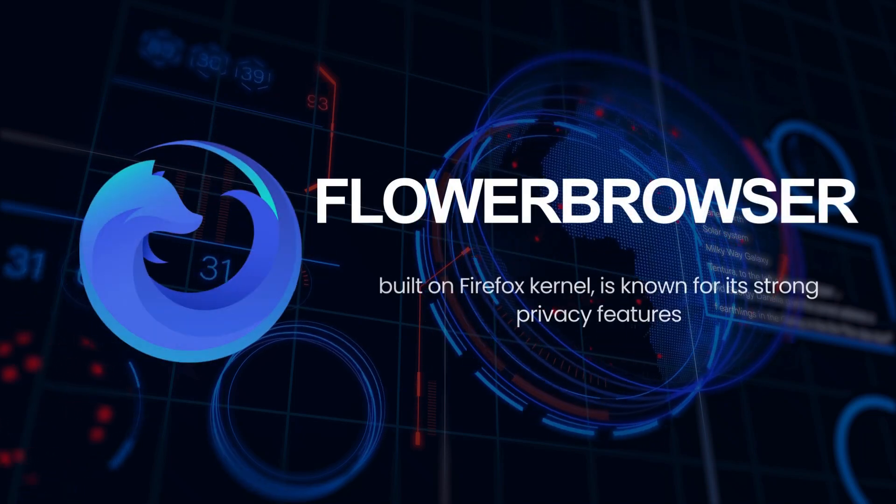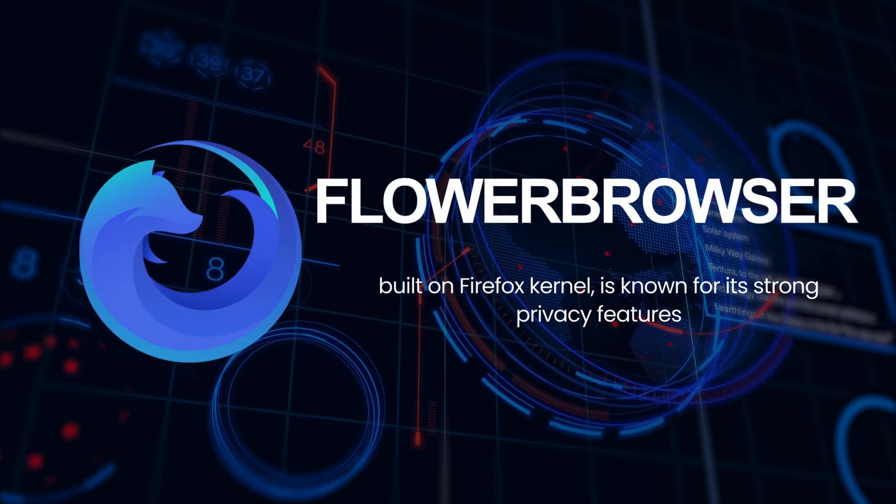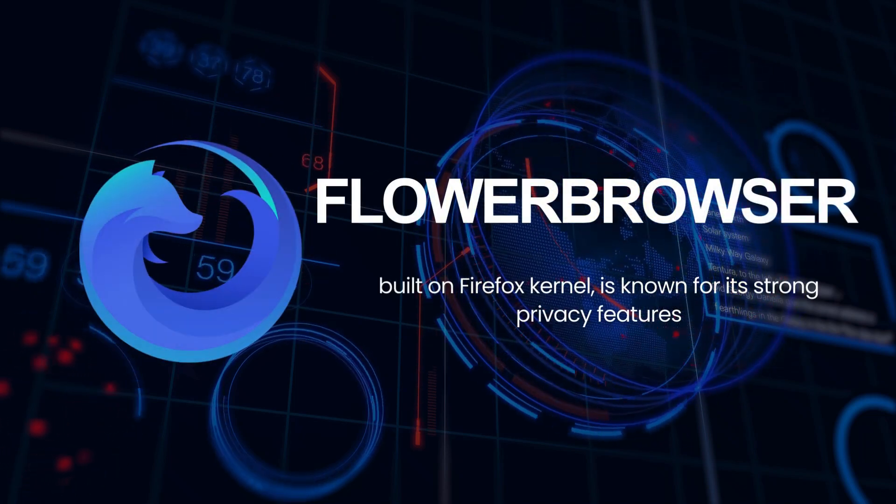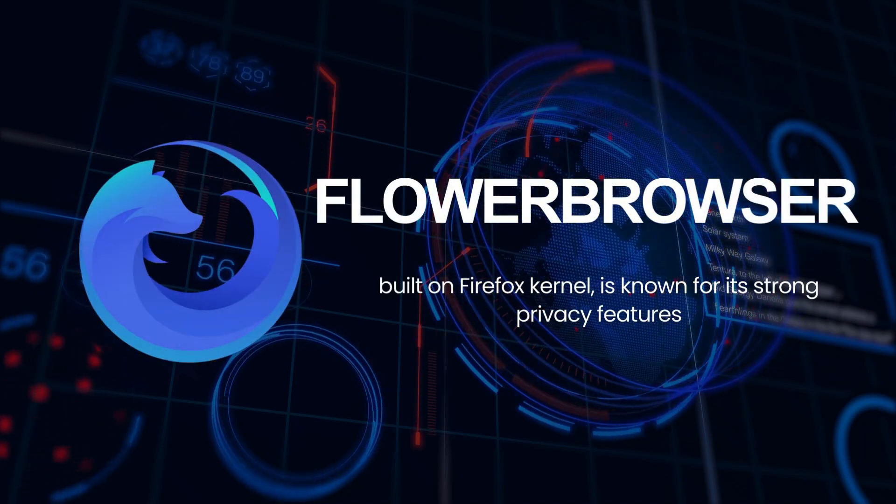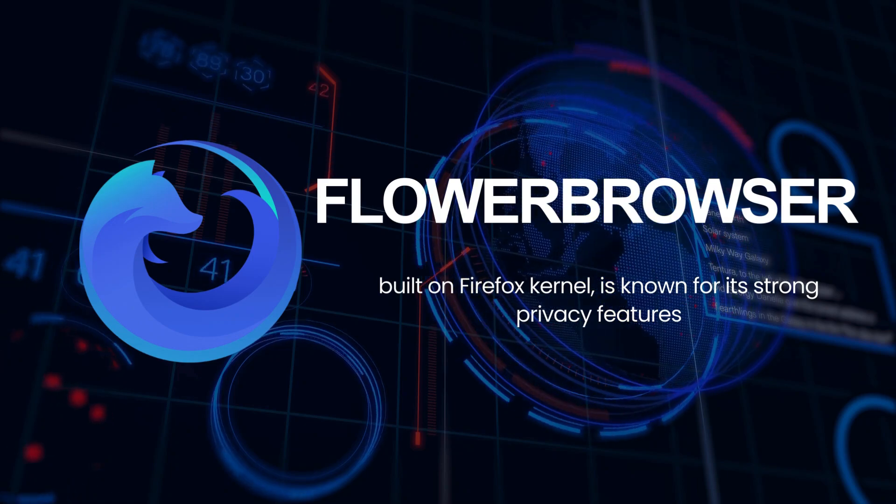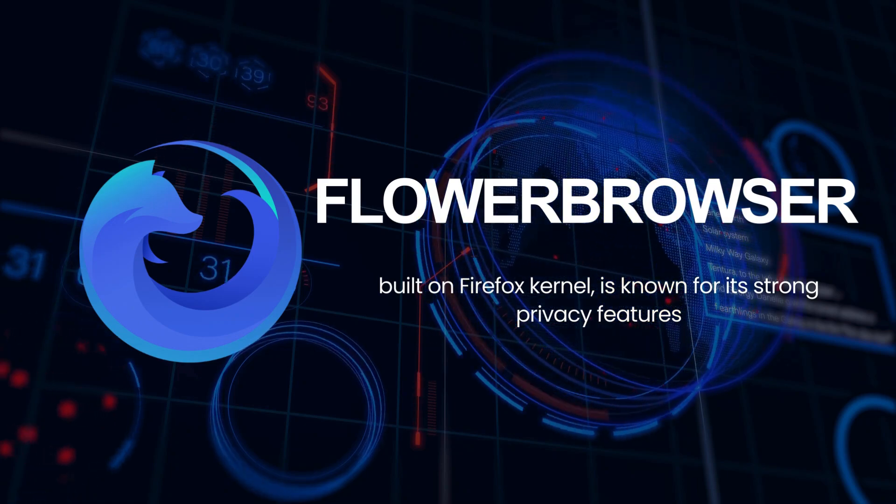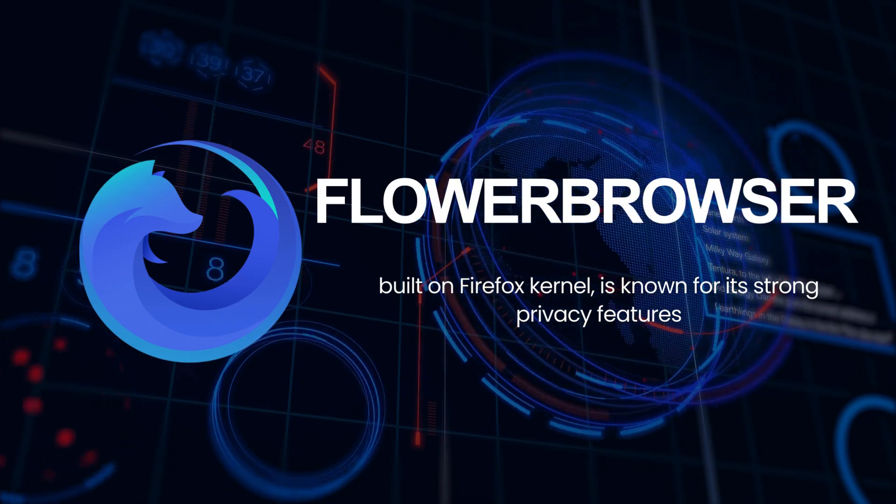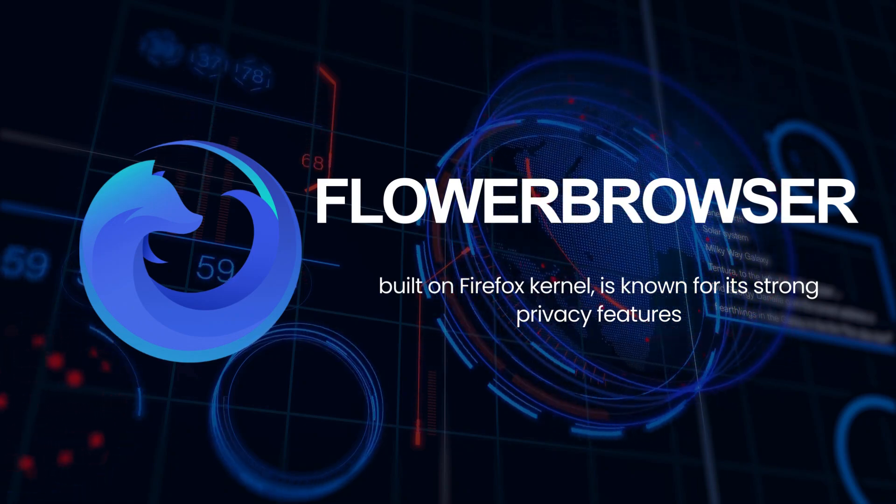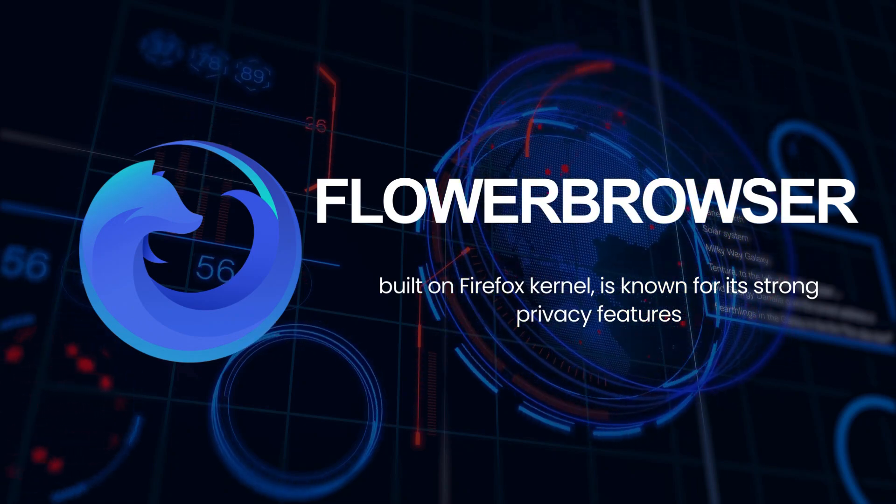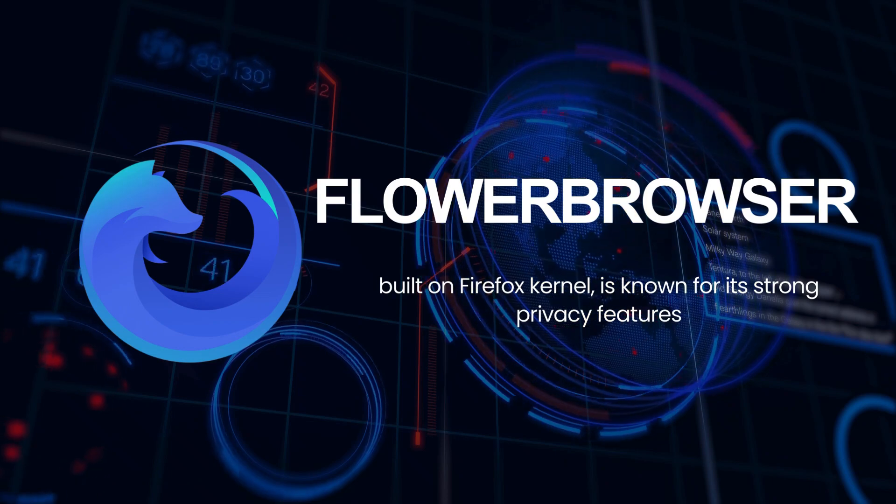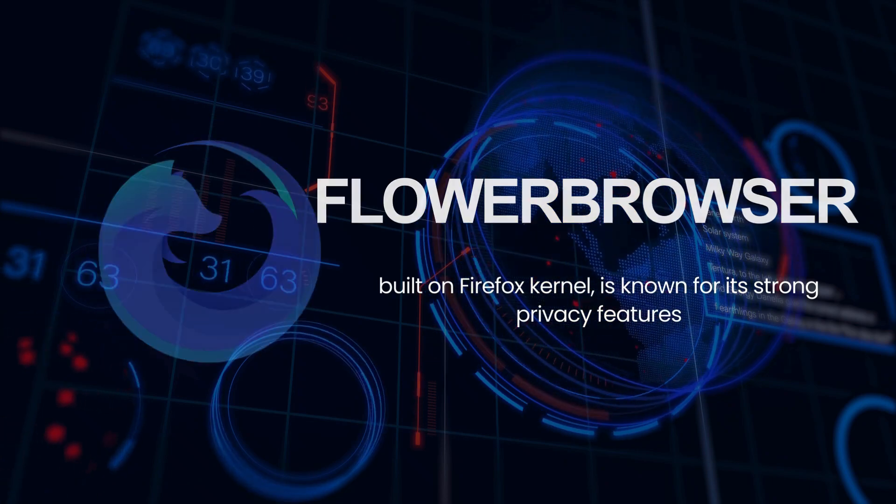While Flower Browser, built on Firefox kernel, is known for its strong privacy features, providing tools such as enhanced tracking protection (ETP) by default and blocking all third-party cookies.